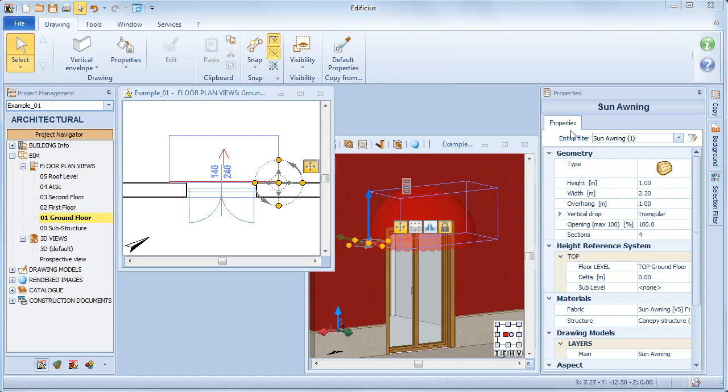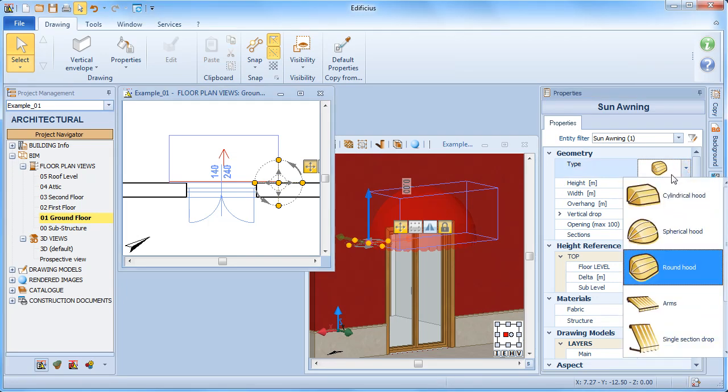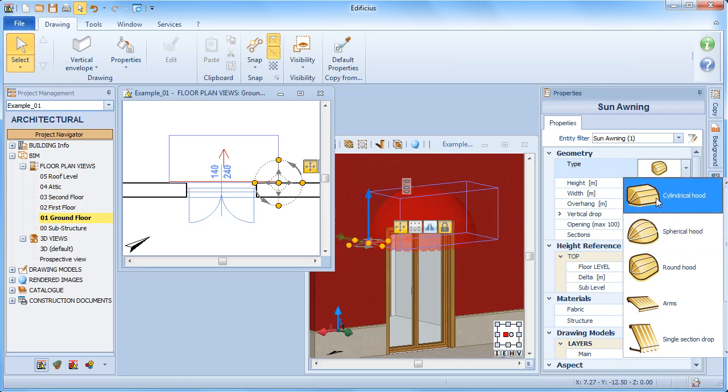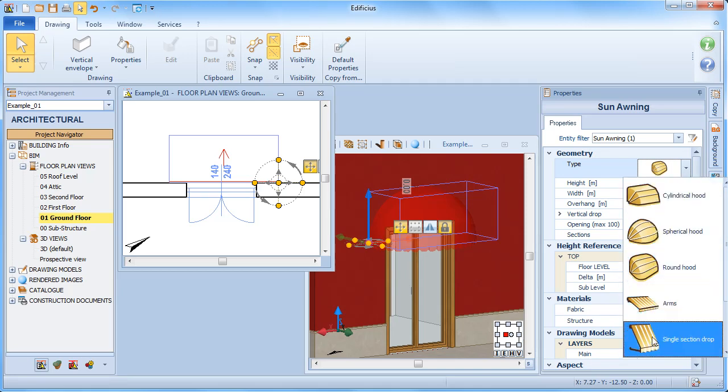From the properties toolbox we can specify a variety of sun awning characteristics. We can define the typology from a specific list box choosing among the various hood types with arms or section drop.